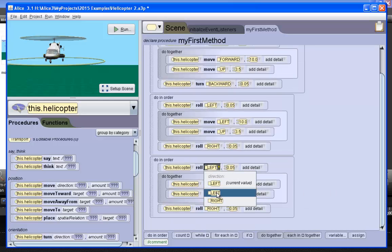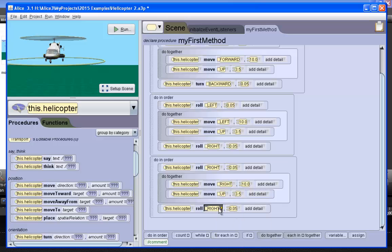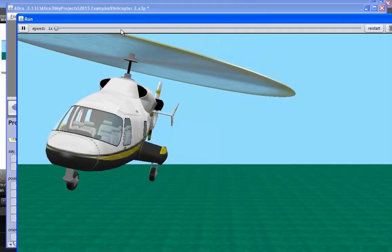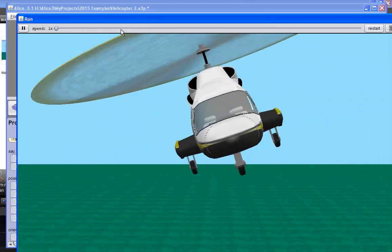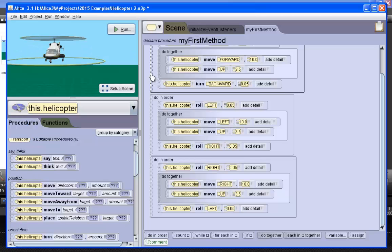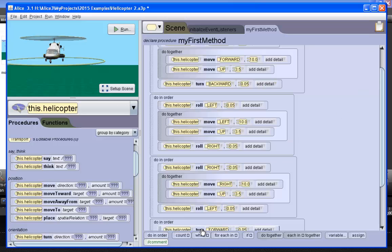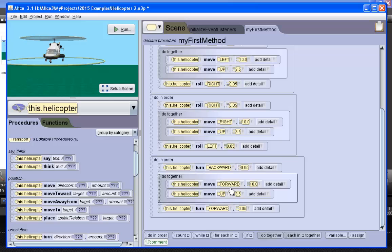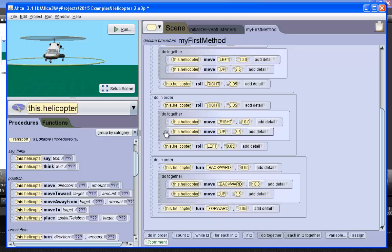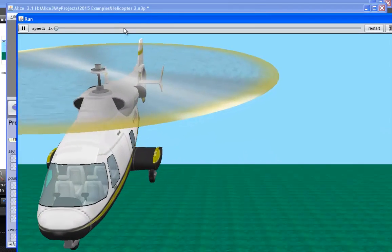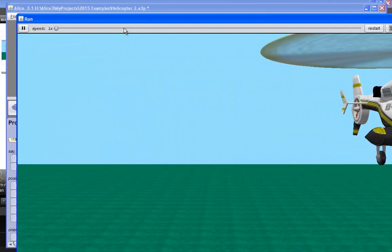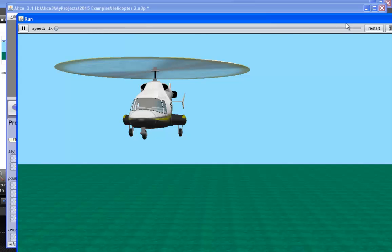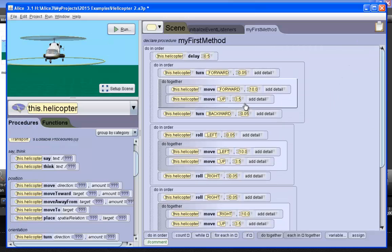Change the directions, then test it multiple times to refine the animation. One final tweak and a final test run.